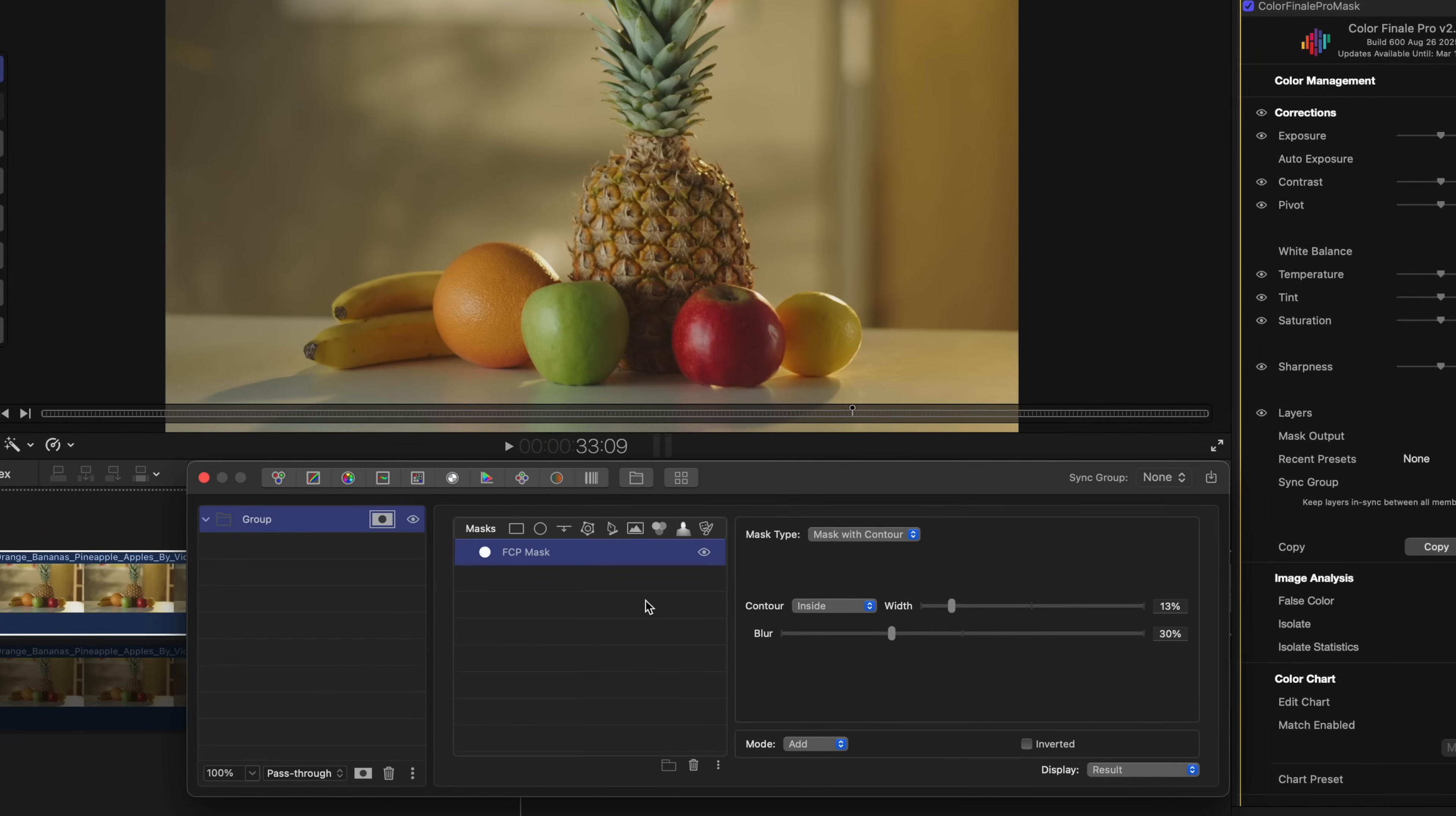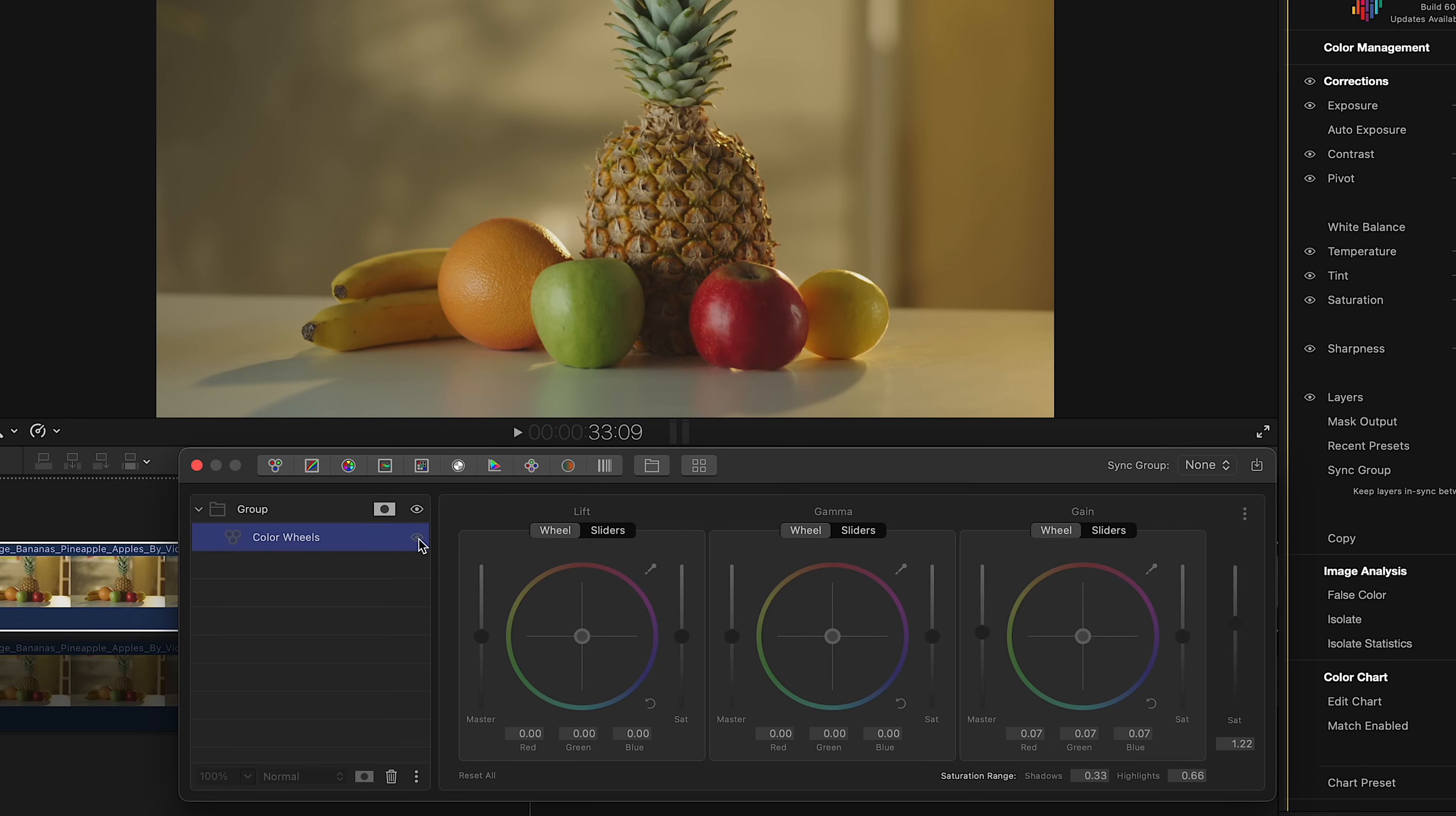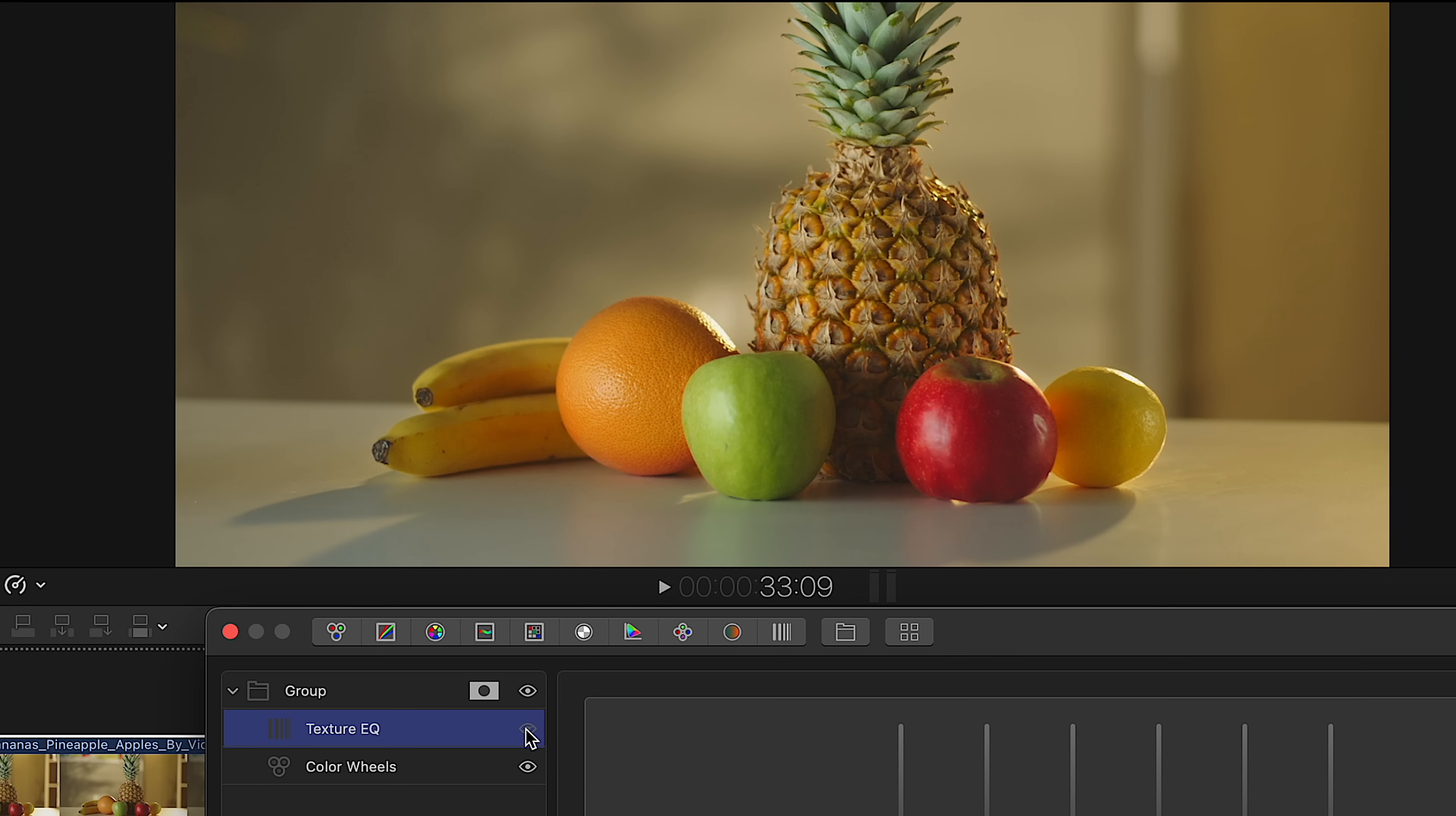Let's go over a couple of practical ways to use the mask. Here's a nice scene with some fruits on a table. A magnetic mask is already integrated and applied to the fruits, and we're using the Mask Plus Contour mode. Let's add a Color Wheels layer and increase saturation and brightness to make the fruits pop out more. Next, we can apply the Texture EQ tool, which works great as a sharpening aid. Adjust the parameters to taste. Here's before, and here's after. Notice how much better the fruits read against the background.